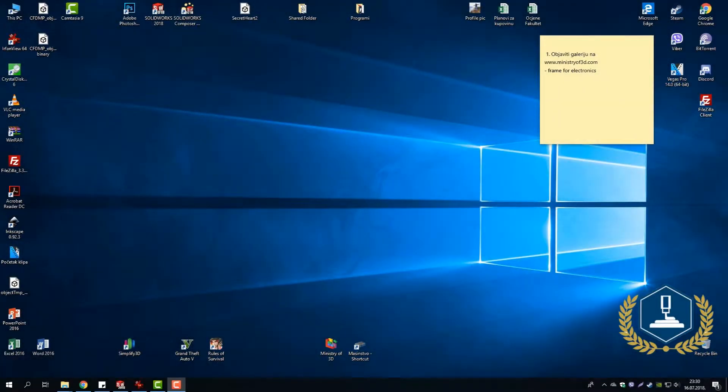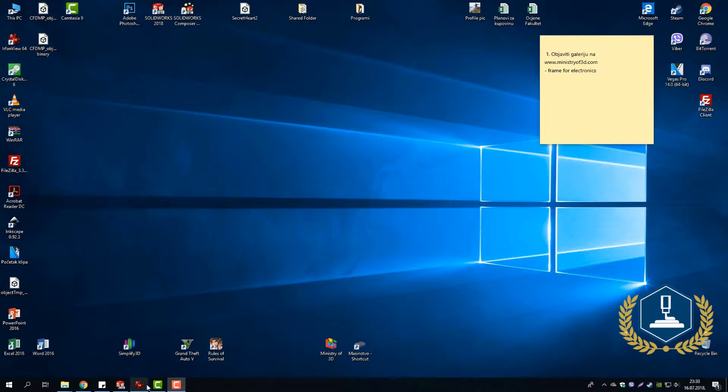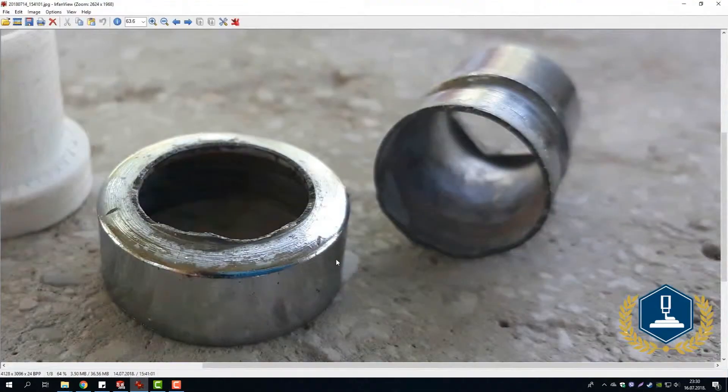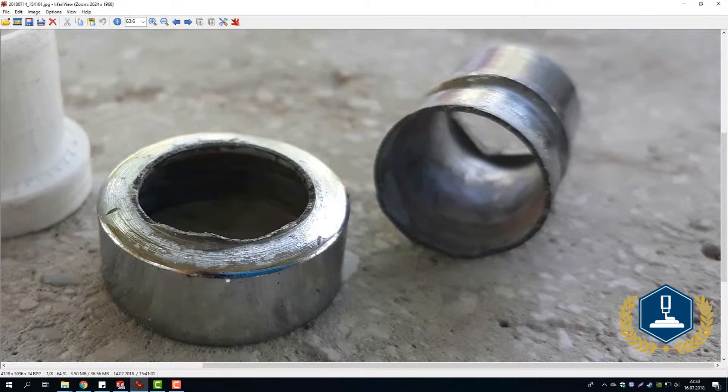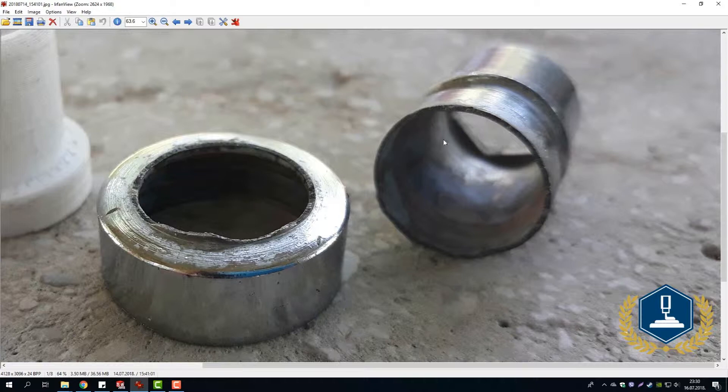Hi Tool and welcome again to YouTube channel Ministry of 3D. Today we are going to try to repair a broken valve that was located at my home. First of all, I took a picture of that broken valve. This is the piece that was broken, so our next step is creating a 3D model that is equal to this broken part.